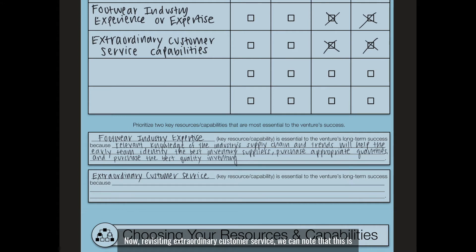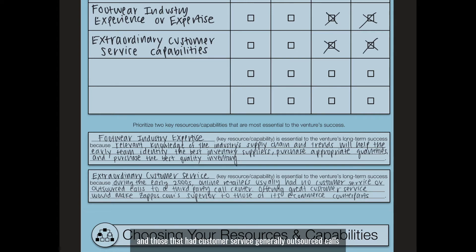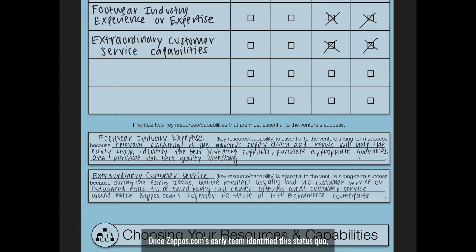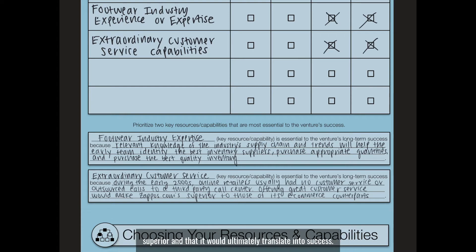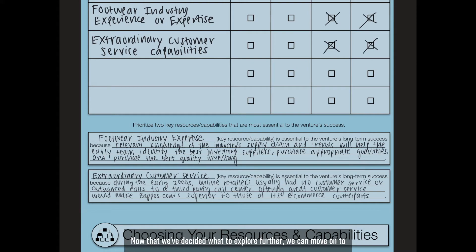Revisiting extraordinary customer service, this is essential to the venture's long-term success because during the early 2000s, most online retailers wouldn't even list a customer service number on their website. Those that had customer service generally outsourced calls, creating a really impersonal shopping experience. Once Zappos.com's early team identified this status quo, they knew that offering exceptional customer service would make them superior and ultimately translate into success. Customers would be more willing to purchase shoes online if returns, exchanges, and complaints would be readily addressed — so Zappos would go above and beyond to offer that customer experience.